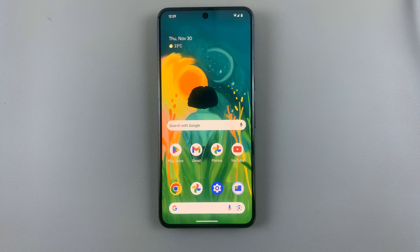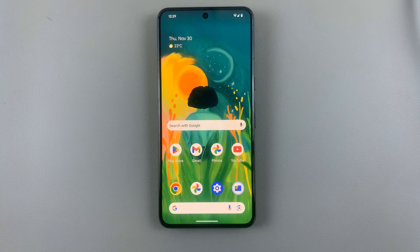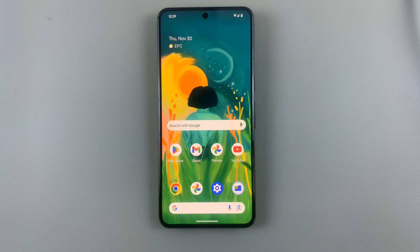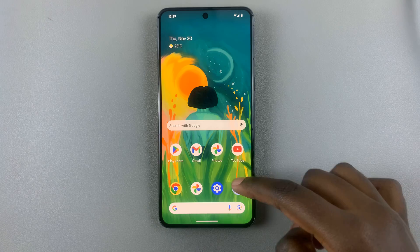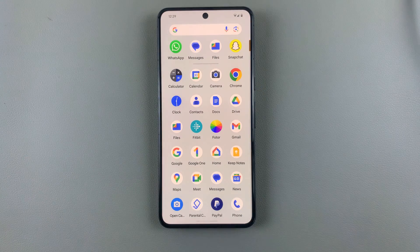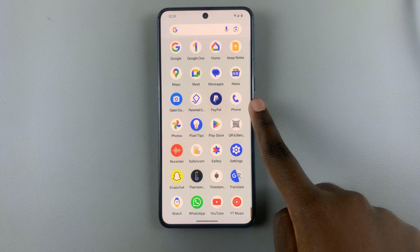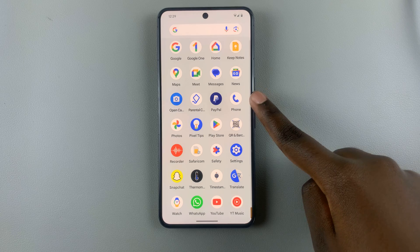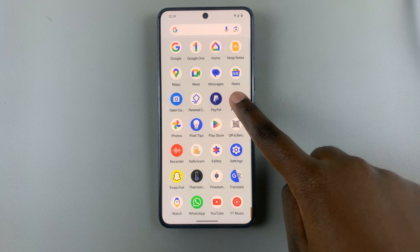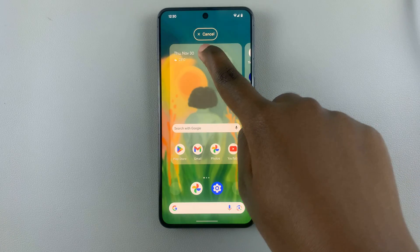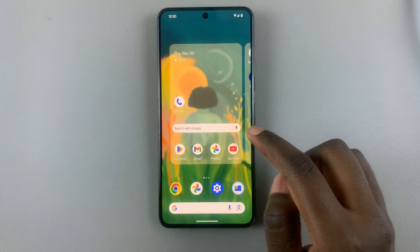In today's video, I'll be showing you how to restore the phone icon on the home screen of your Android device. First, what you want to do is open the app drawer and then look for your phone app. Once you've located it, just drag and drop it anywhere on your home screen.